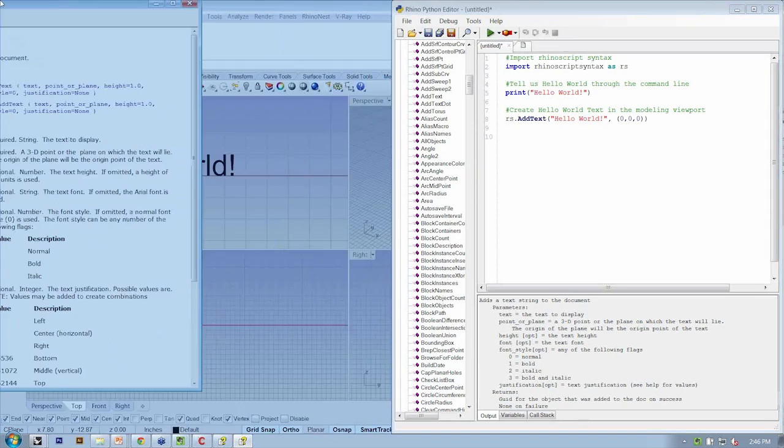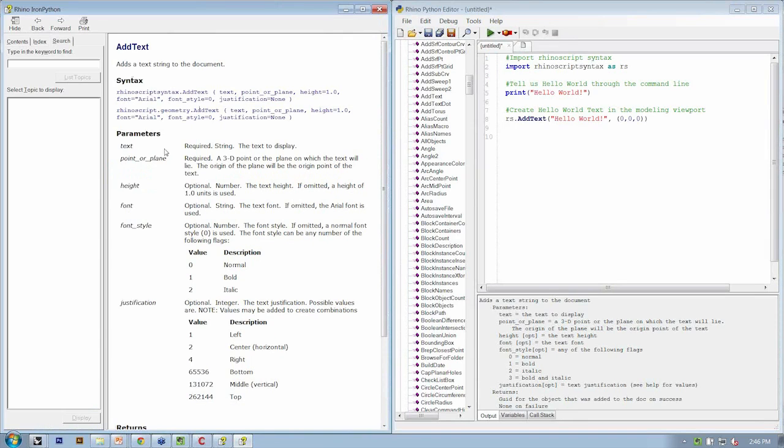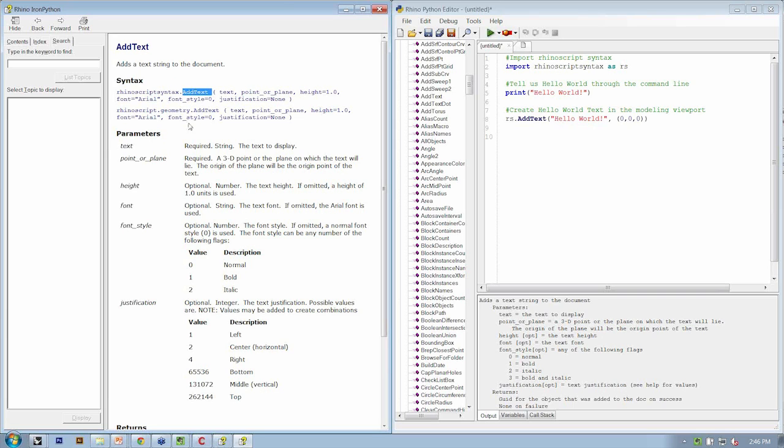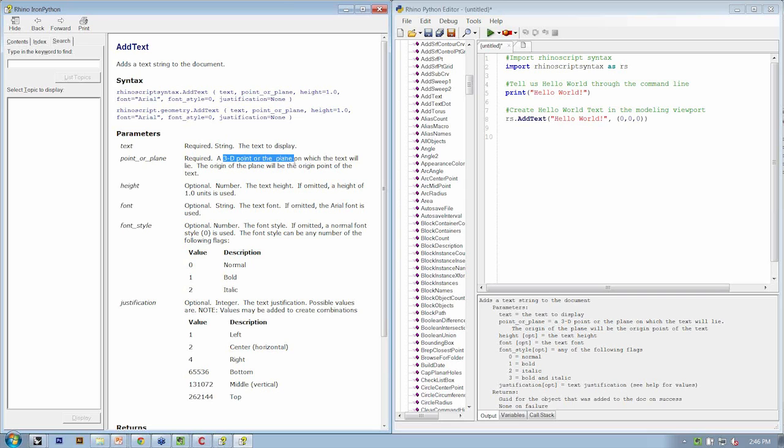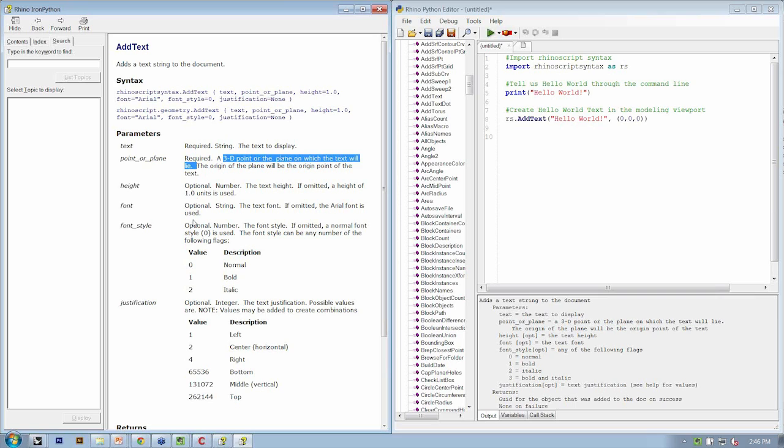It says that the first two parameters or arguments for this method, add text, are required, right? So we used the first two, which is the text that we wanted to display and the 3D point where the text should exist. All the others say optional.